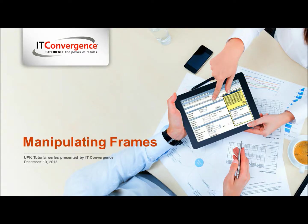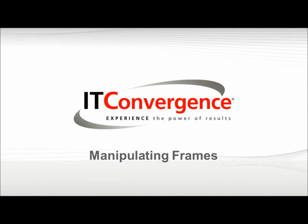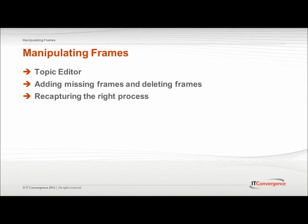Hello and welcome to IT Convergence User Productivity Kit tutorial series. This is a demonstration of how to manipulate frames after the primary path has been recorded in Oracle UPK Developer.